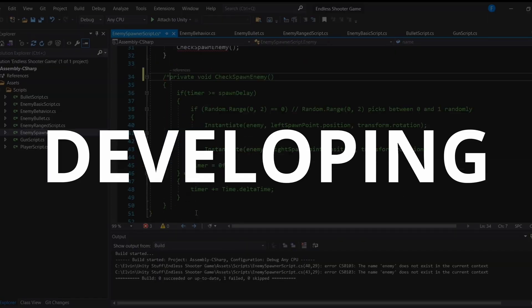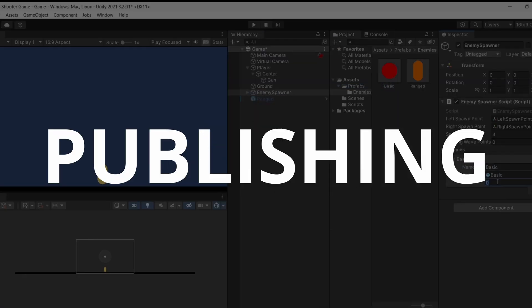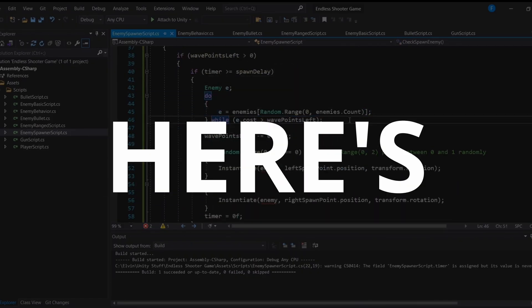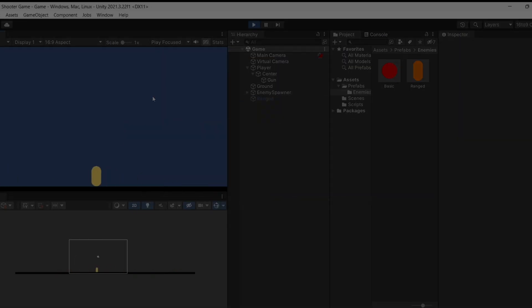I spent over 200 hours developing and publishing a Unity course, and here's how it went. Hello everyone, Fuelvin here.